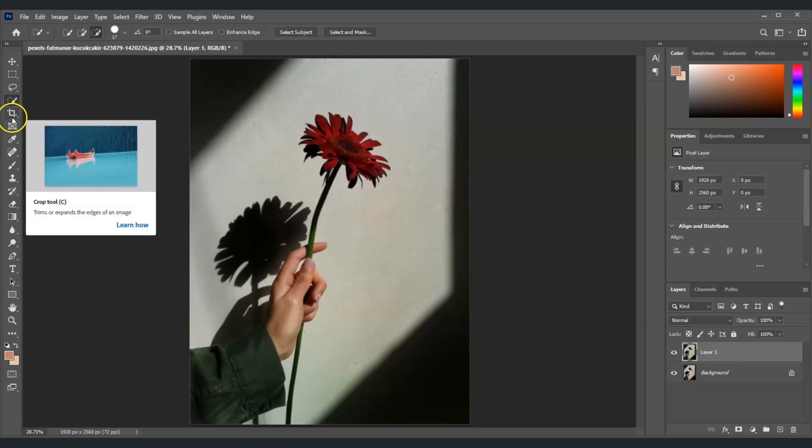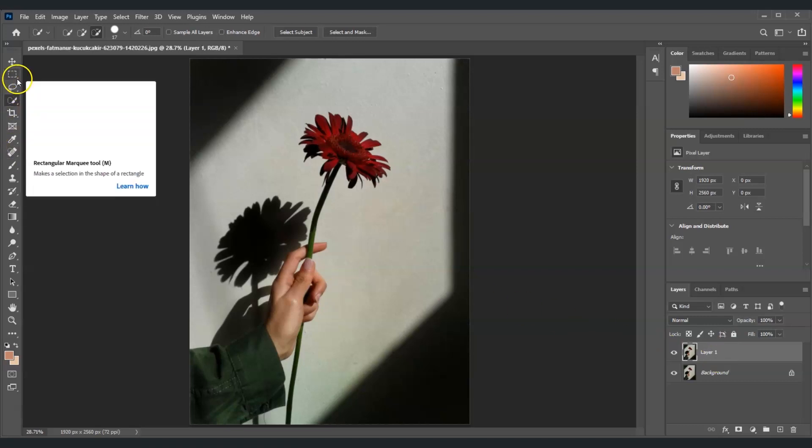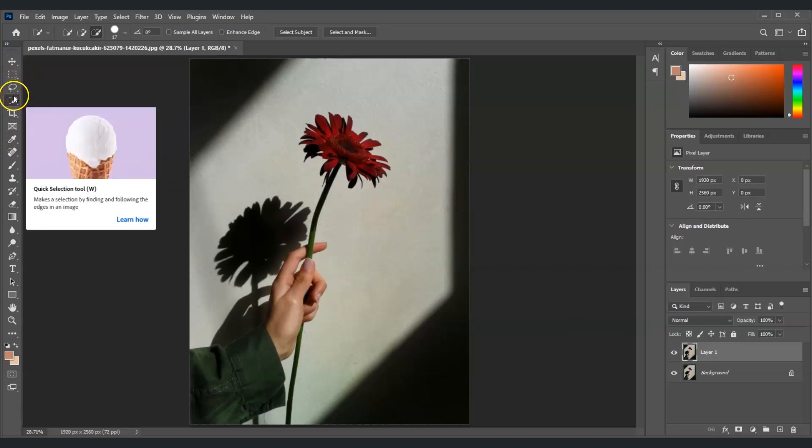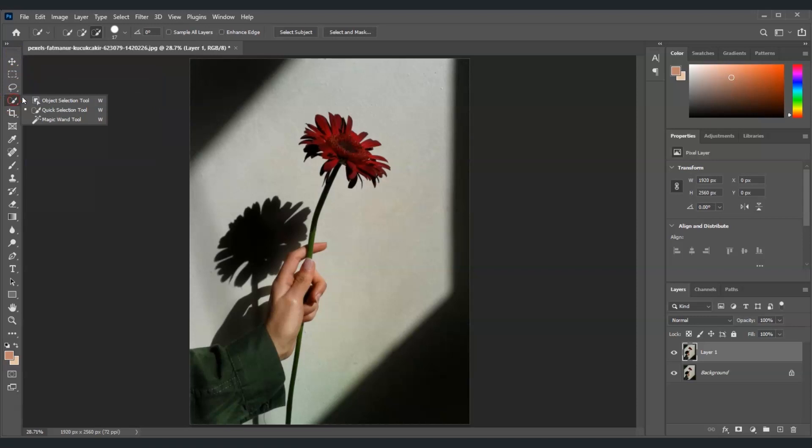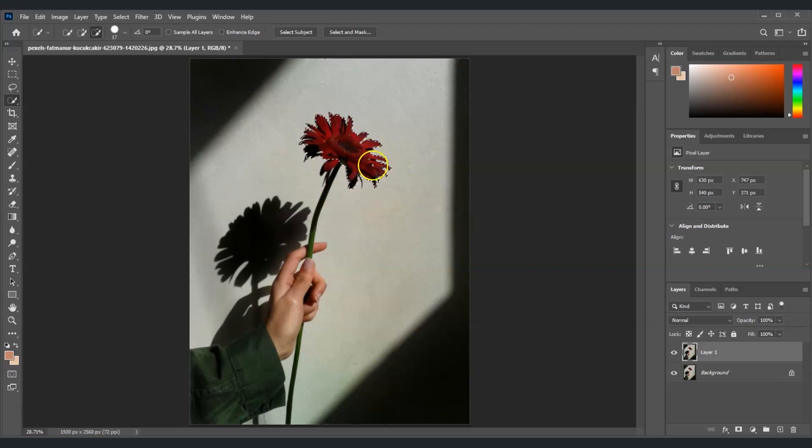Next, we're going to click on the quick selection tool. Go to the fourth tool, right-click on it, and then click on the second one. The shortcut key for the quick selection tool is W. Now let's create a selection on the flower. Let's also select the hand. Just keep clicking on this. All right, I've created the selection there.